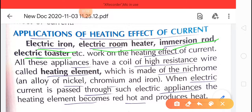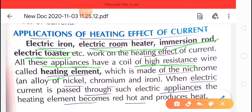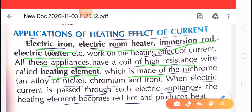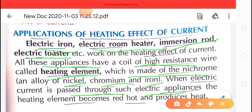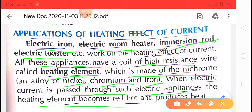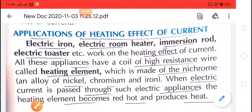All these appliances have a coil of high resistance wire called a heating element, which is made of nichrome — a combination of nickel, chromium, and iron. When electric current is passed through such electrical appliances, the heating element becomes red hot and produces heat.